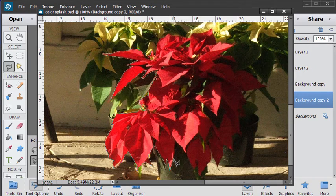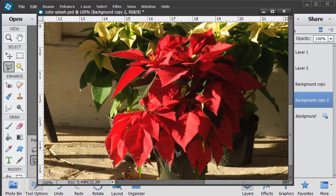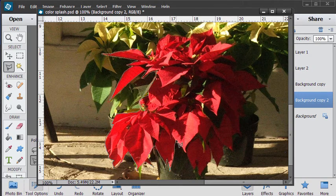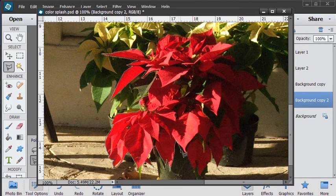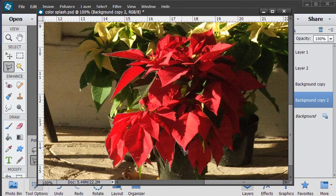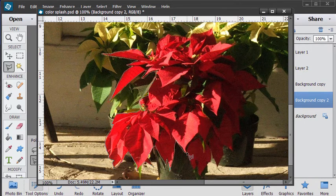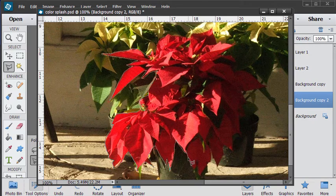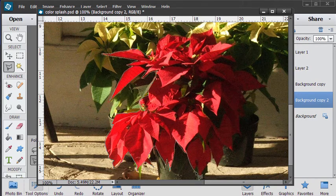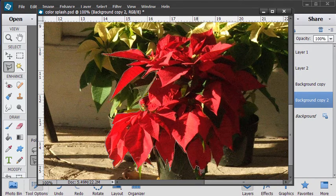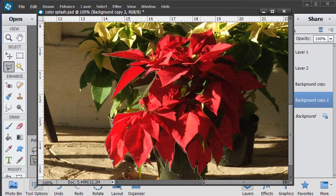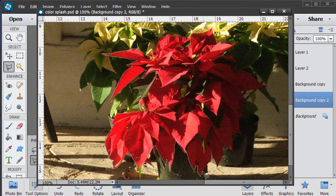Now you can use any selection tool you want to use. I just happen to like the polygonal lasso tool. If you prefer using a different tool, that's fine. As long as you can make a controlled selection, then the tool will work out well for you.